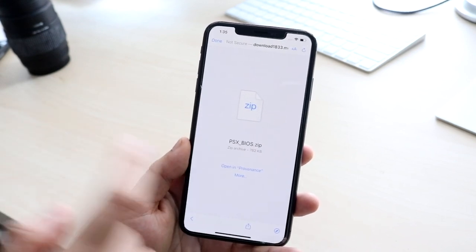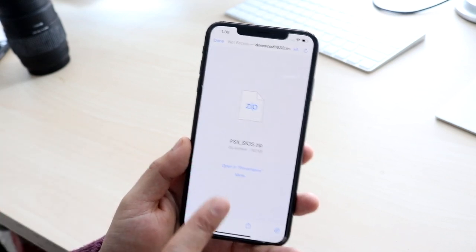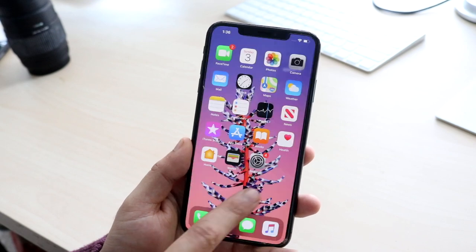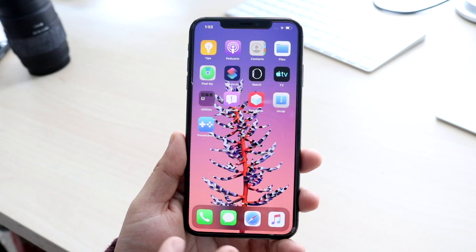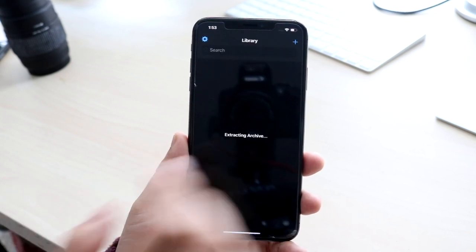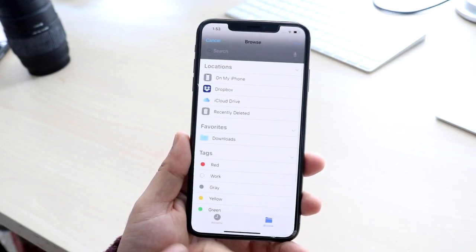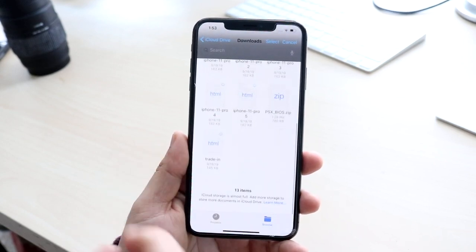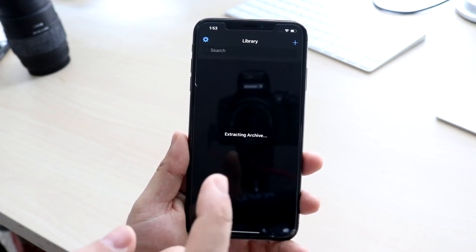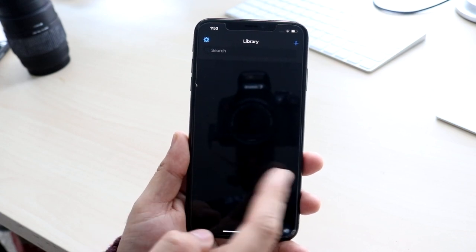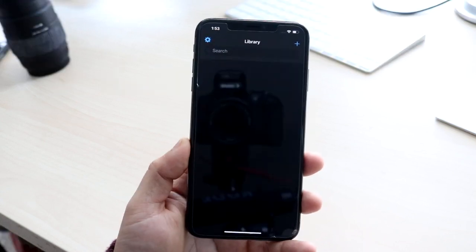On that site, just click Download and it'll start downloading the specific BIOS files you need. This is important because you will not be able to run any games on this emulator until you have those BIOS files. Once downloaded, open Provenance, click the plus button, click 'Cloud and Local Files,' then find the BIOS folder you just downloaded and click it. Once you get the extraction complete, you're all set.